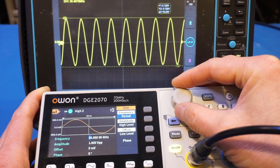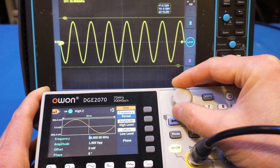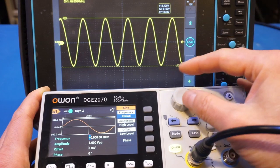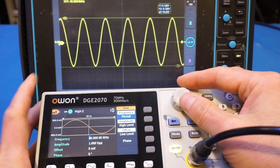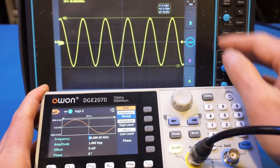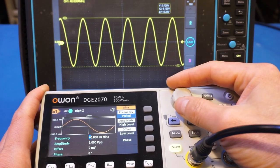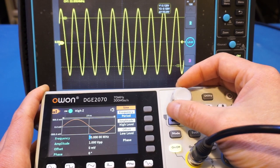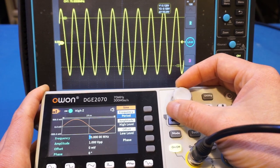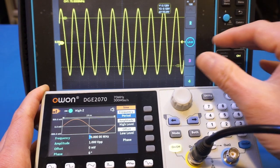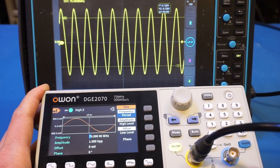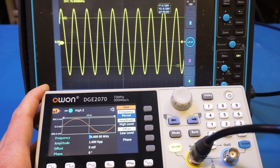From 60 MHz to 70 MHz, the amplitude changed quite a bit. That may be because we don't have the termination, even though this is set to high Z. This is actually quite normal — we saw the same behavior on the UTG962E as well. When we change the frequency, the output level may not be all that uniform. So we're now at the highest output frequency for the sinusoidal, which is 70 MHz — no problem at all.